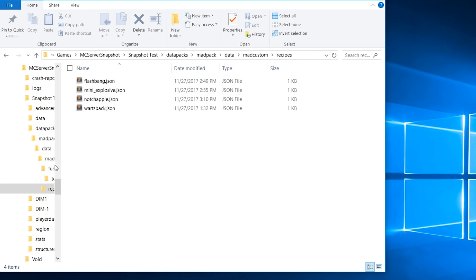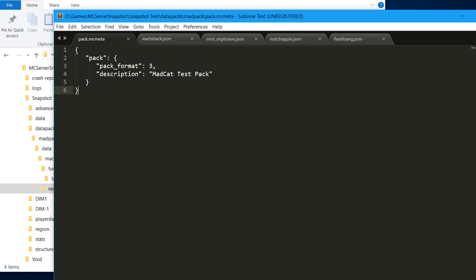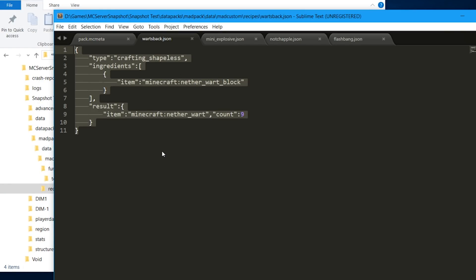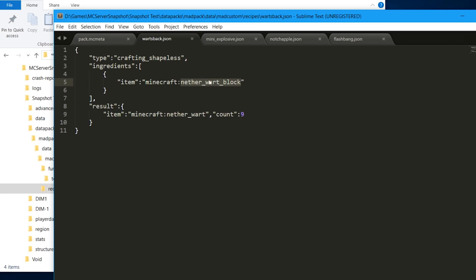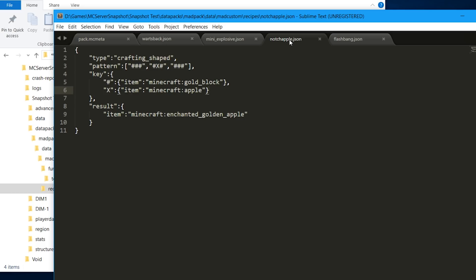So here we have recipes, and inside recipes you just need a JSON file with whatever recipe you created. The format for recipes is pretty simple. There's two types: shapeless, which means it doesn't matter in what shape you put the items into the crafting bench, and the other one like the notch apple is shaped. In this case you need a pattern and then specify what items go into that pattern.